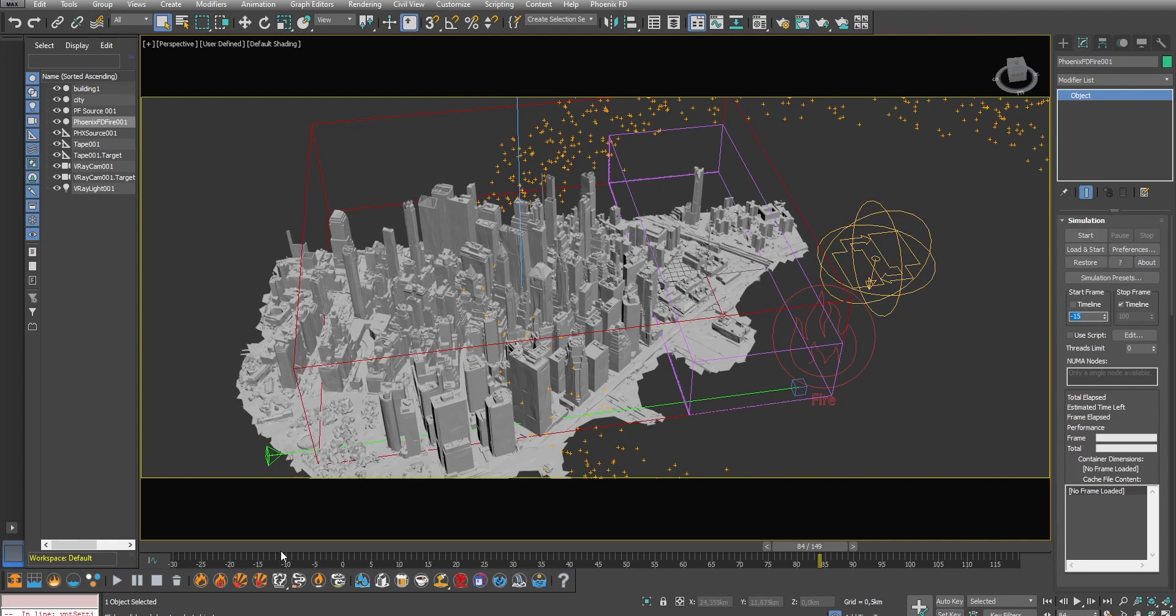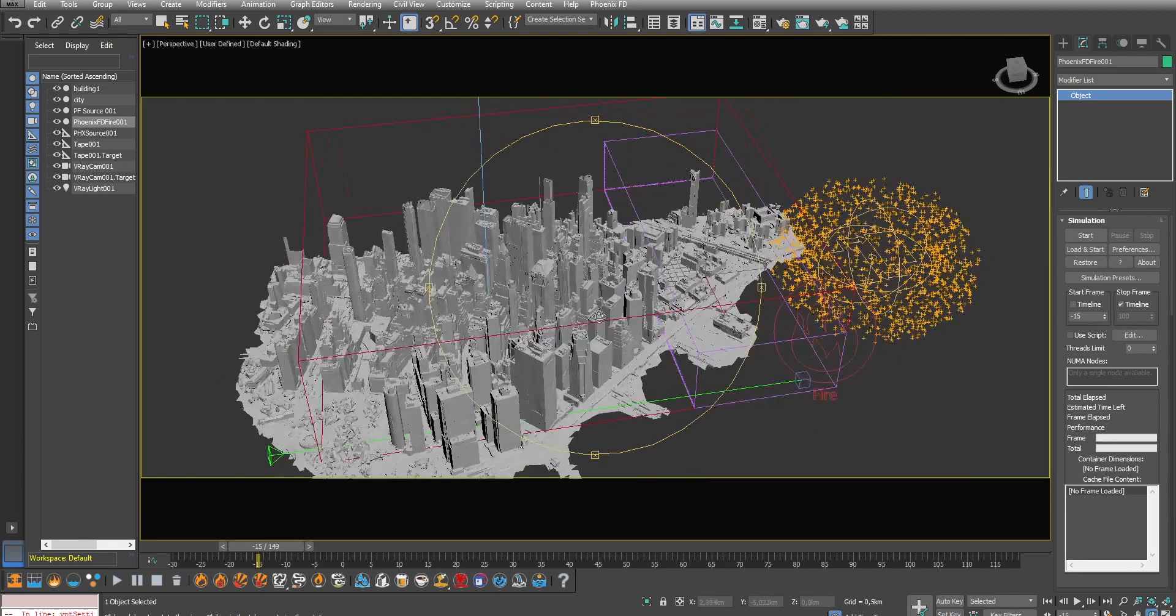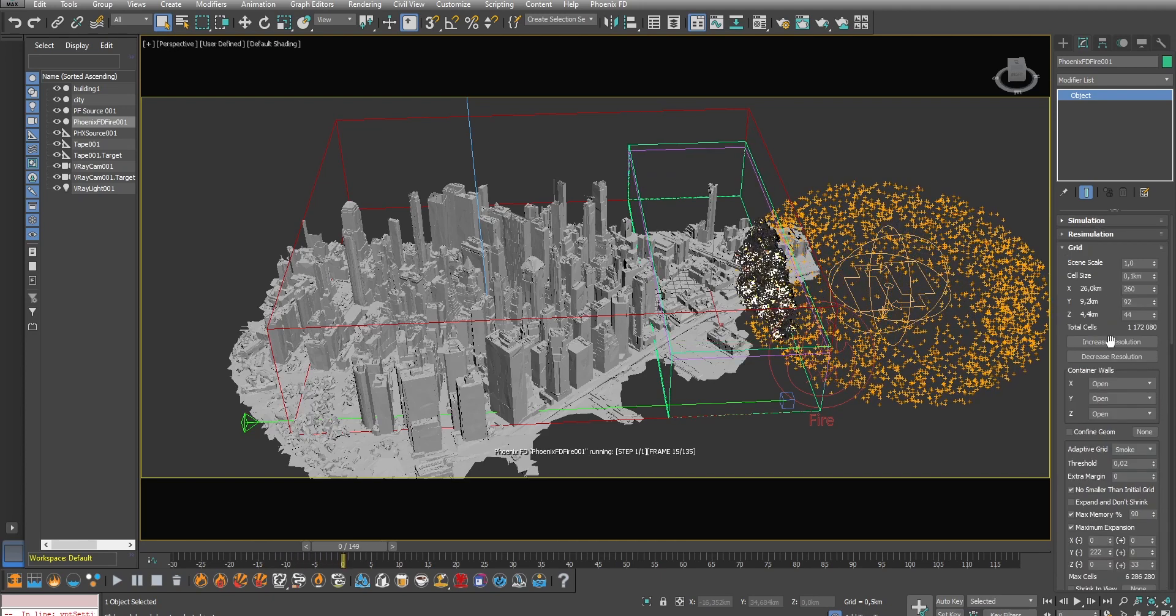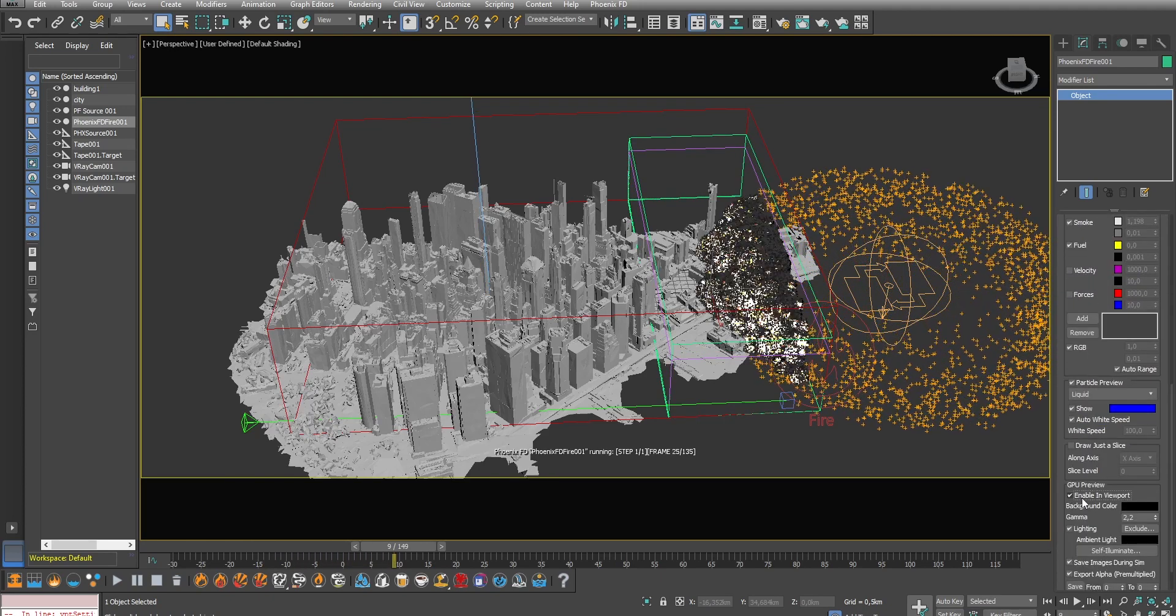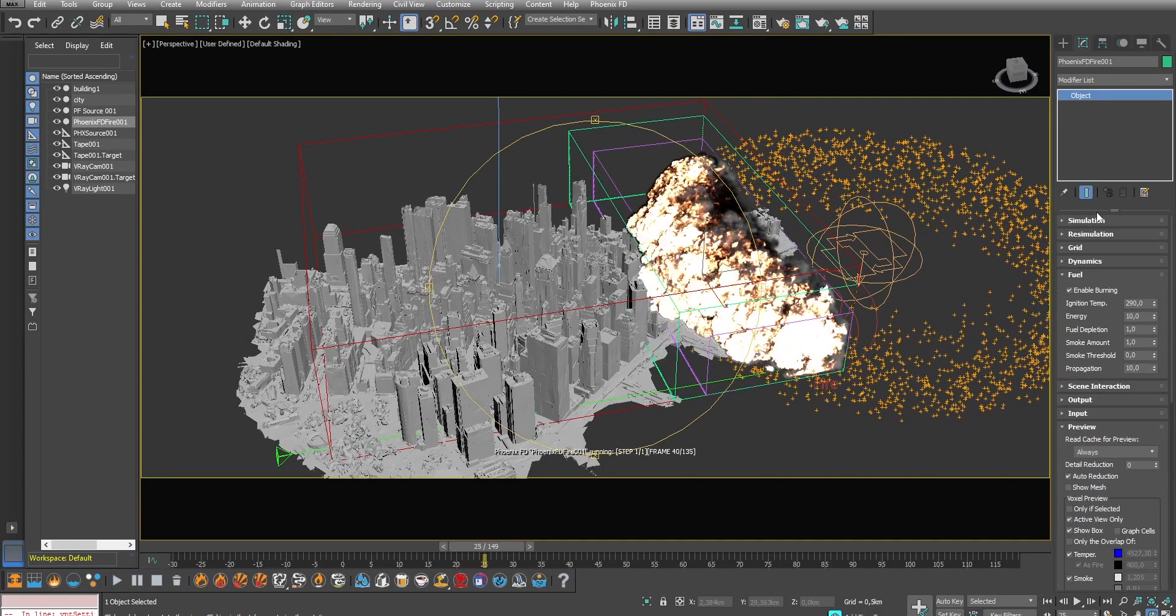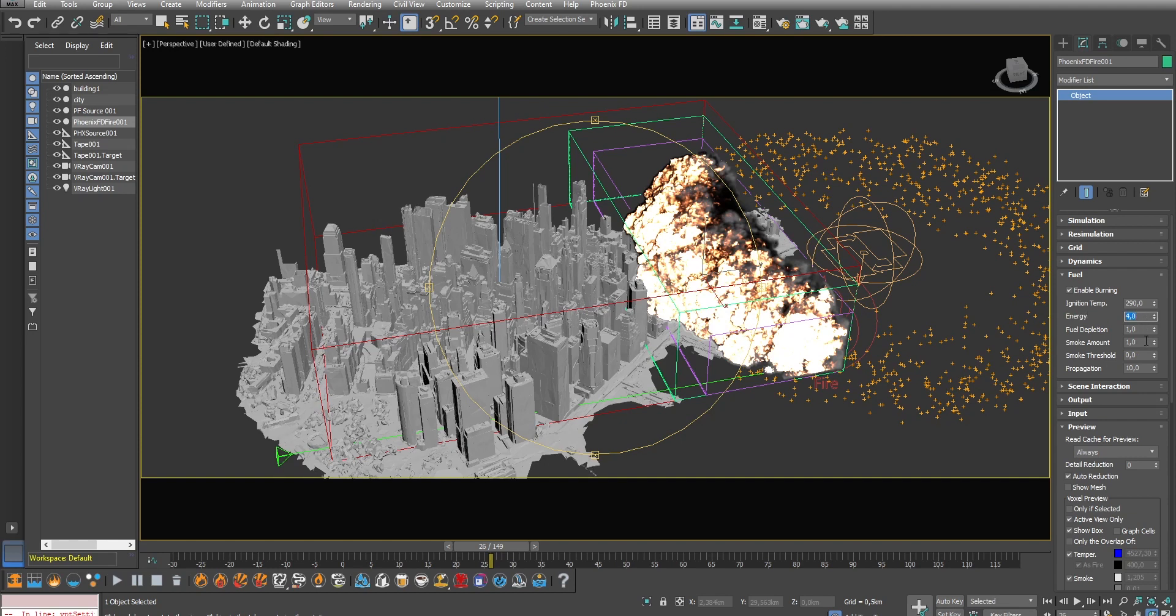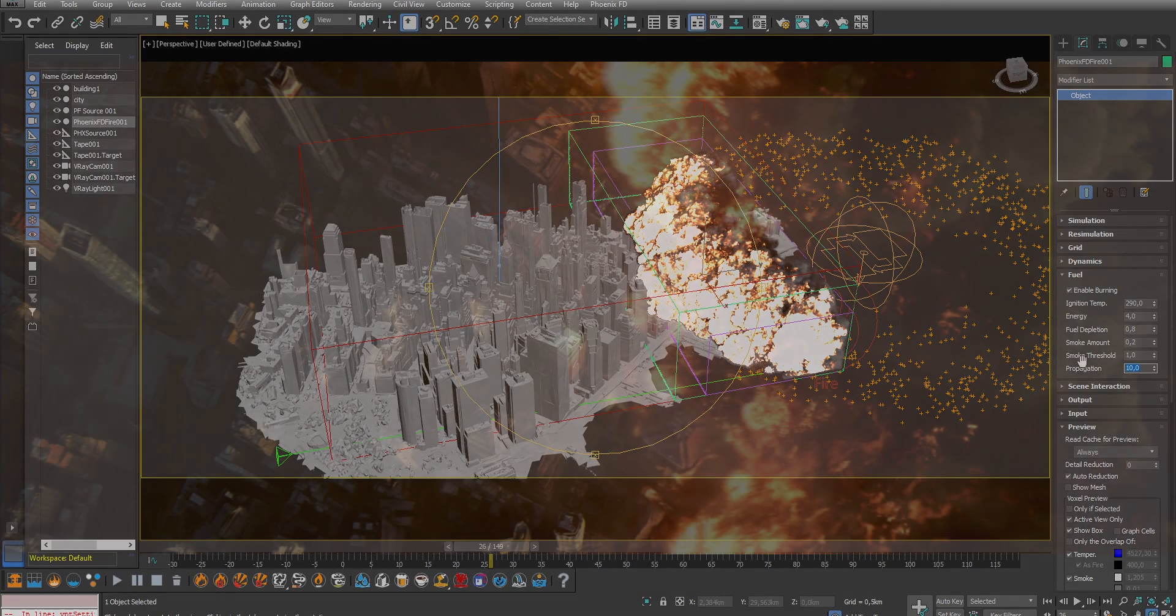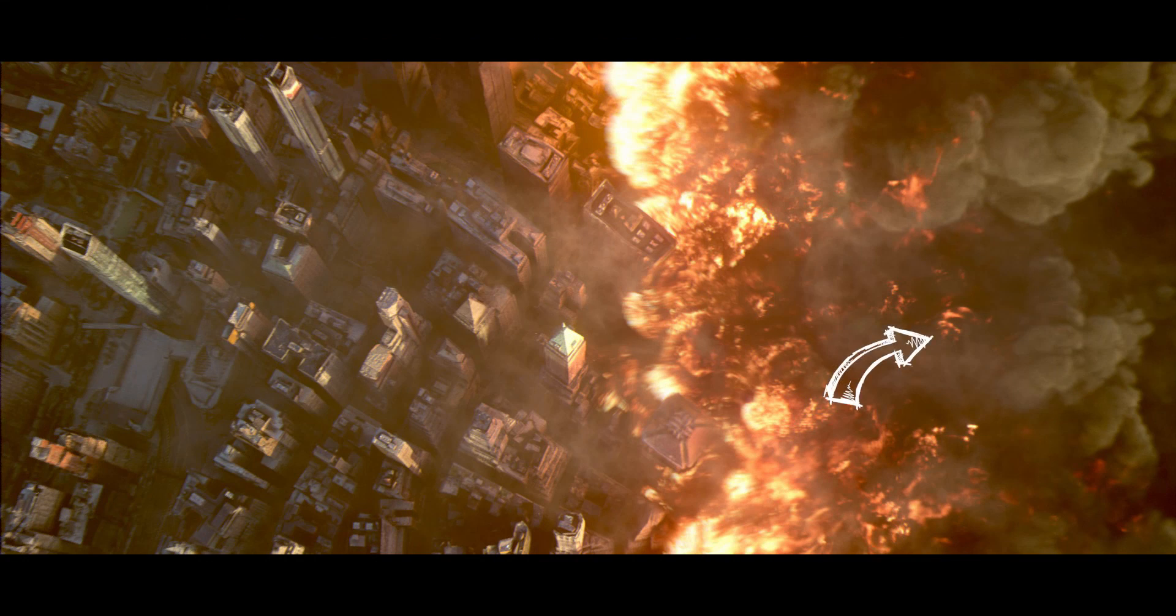If we run the simulation right now we get this first result. As we have a lot of particles here we need to decrease the energy released otherwise there will be too much fire coming out of the particles. I will also decrease the fuel depletion so the fire burns longer and also the smoke amount produced. Finally and this is very important I will increase the propagation to 30. This will make the fire going up higher and produce these golden particles inside of the smoke.